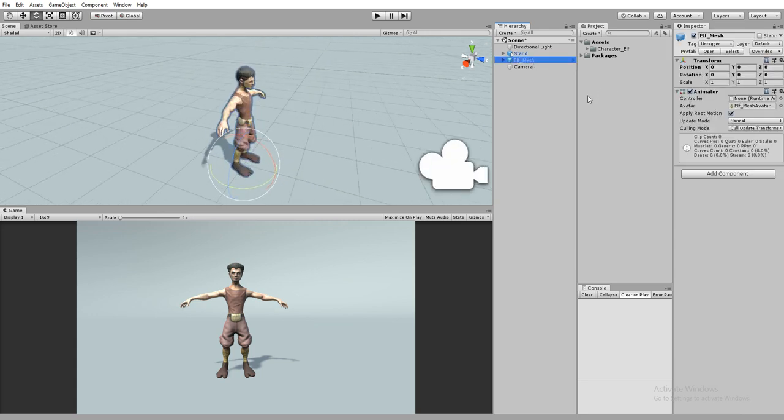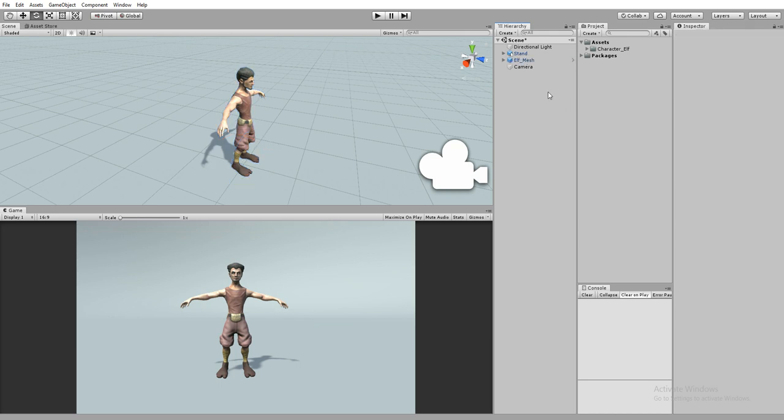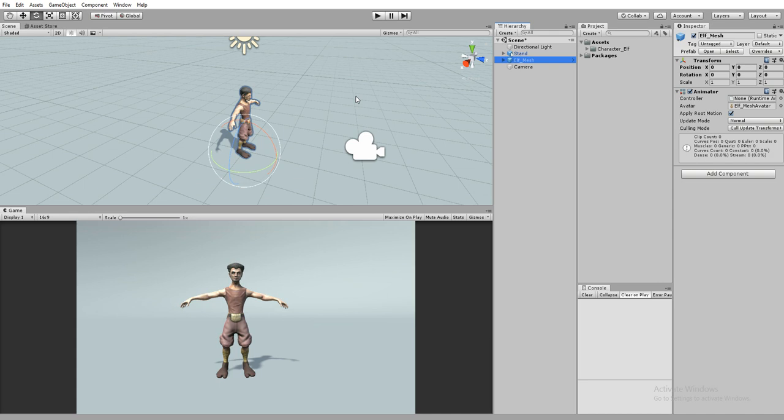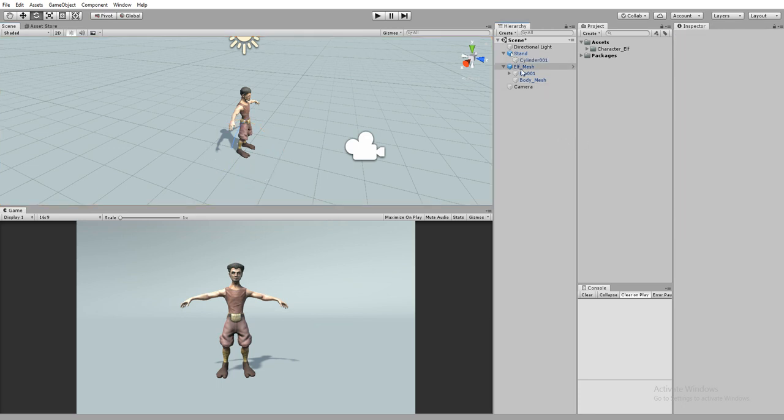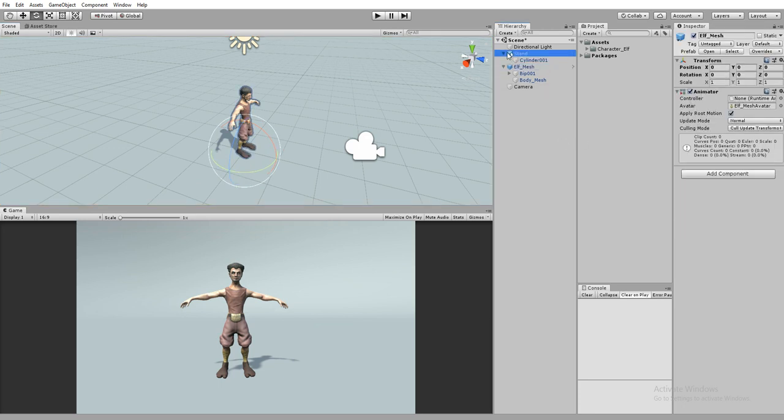It's called Elf Mage from the Asset Store, it's a free character I got. In order to rotate a camera around this game object in the form of a 360 axis, we are going to see how to do that.